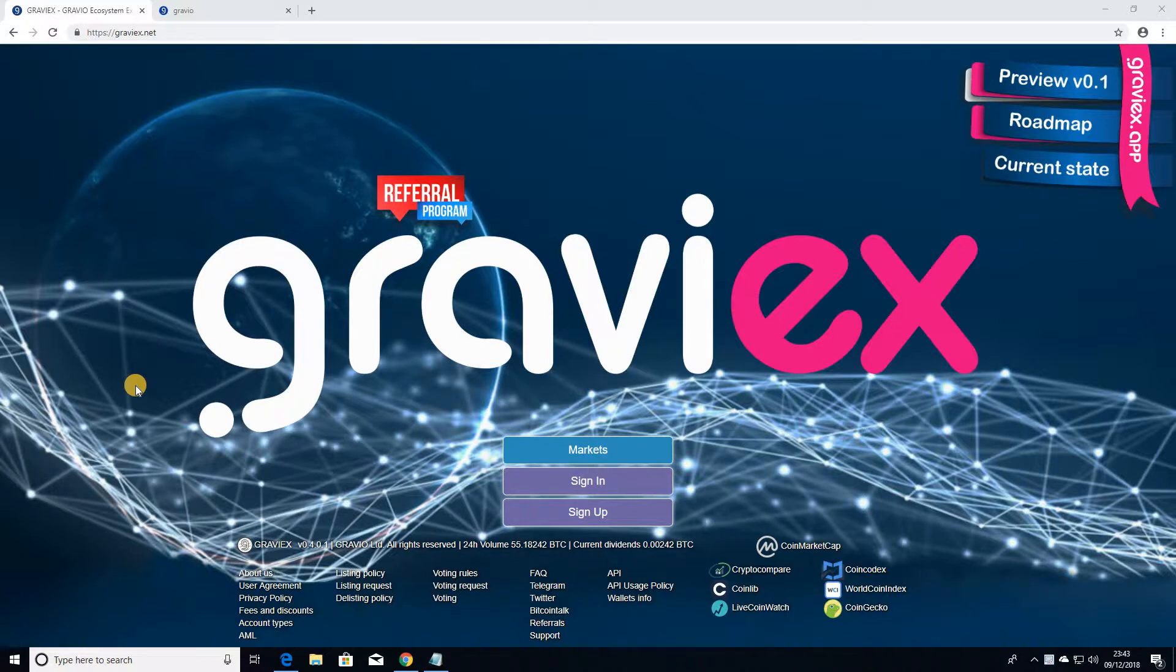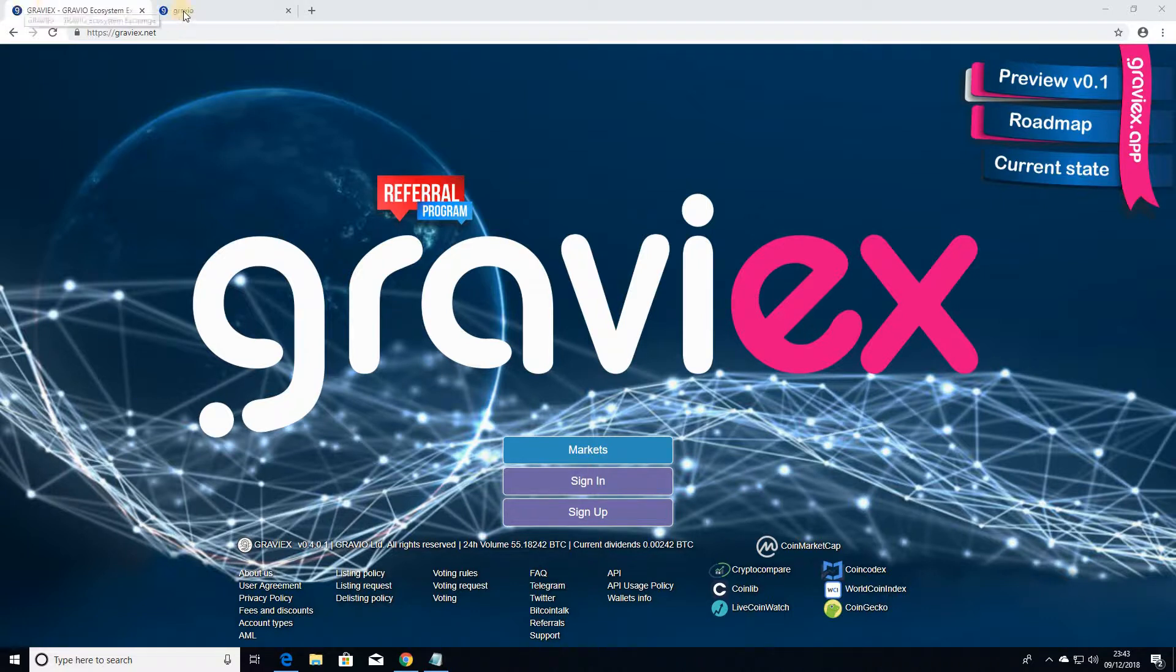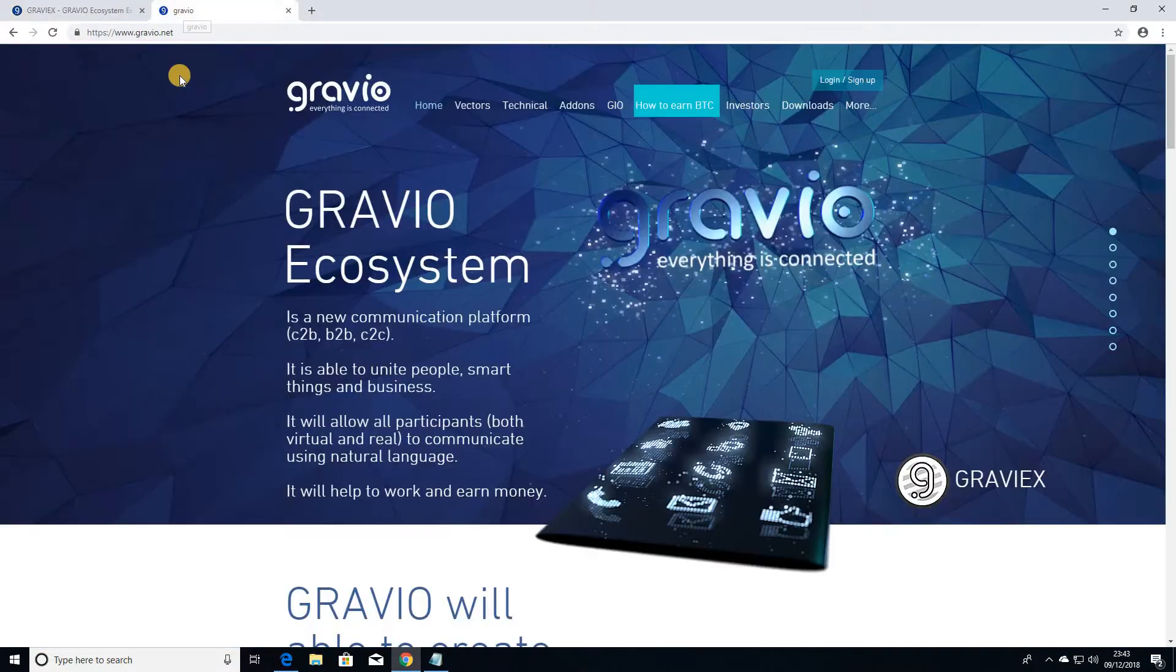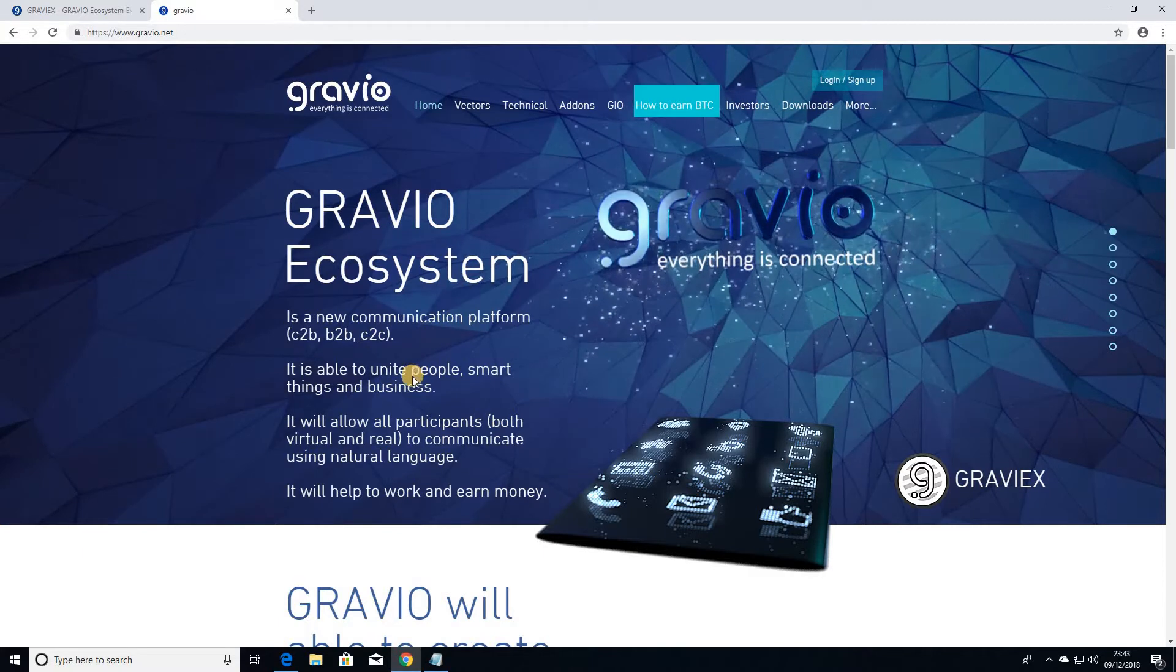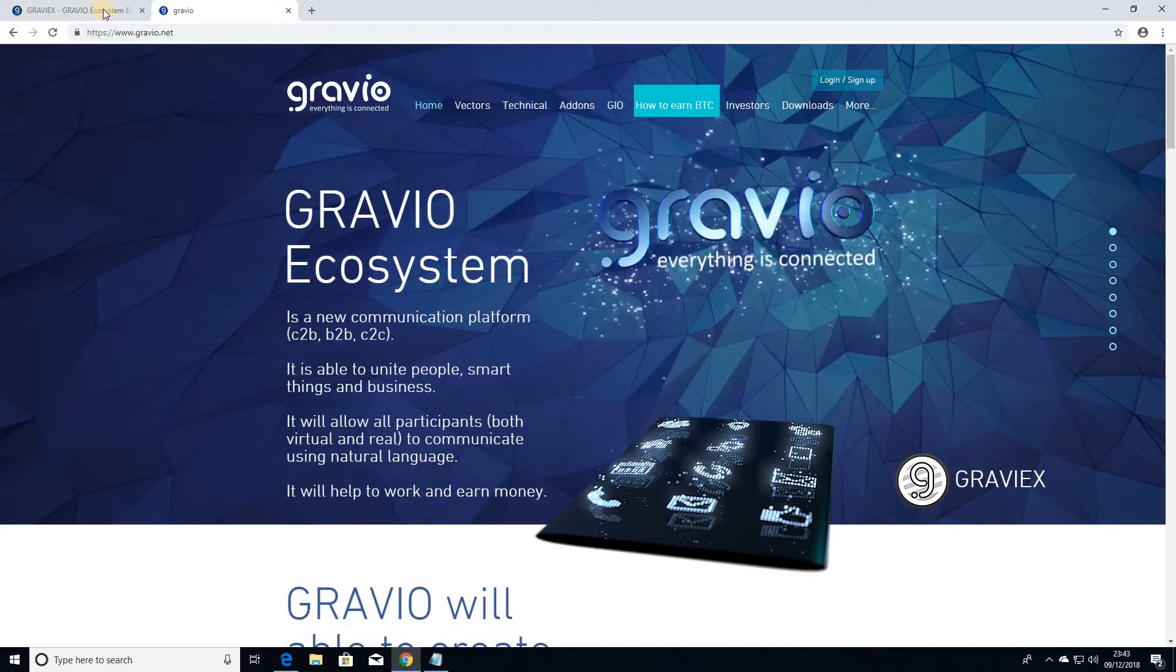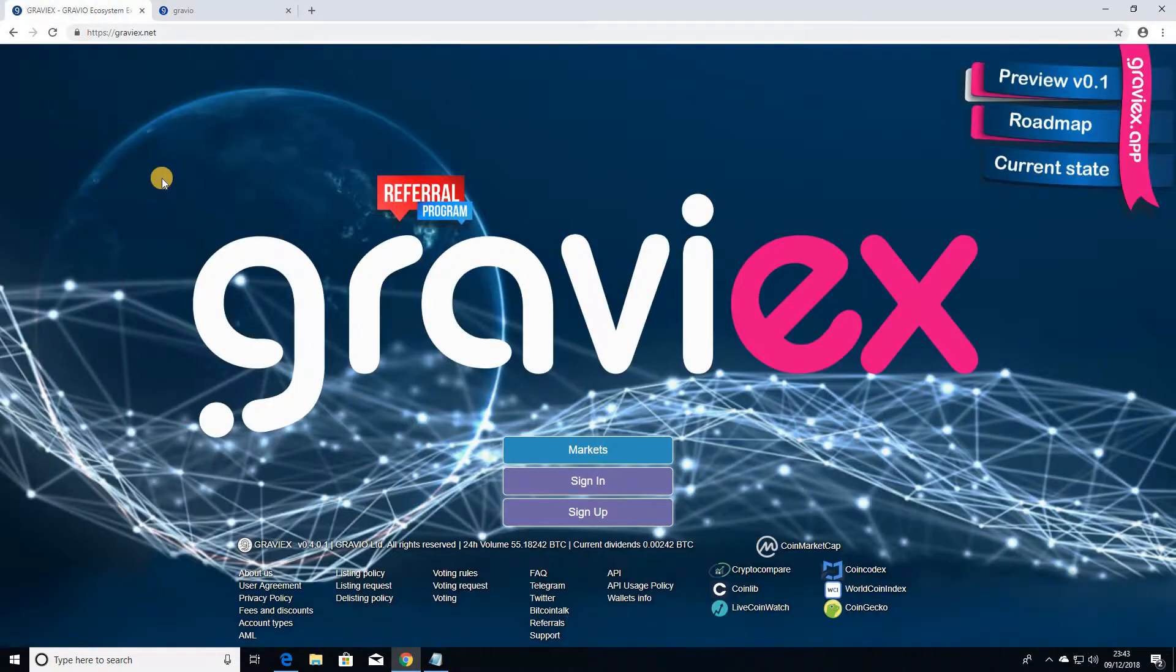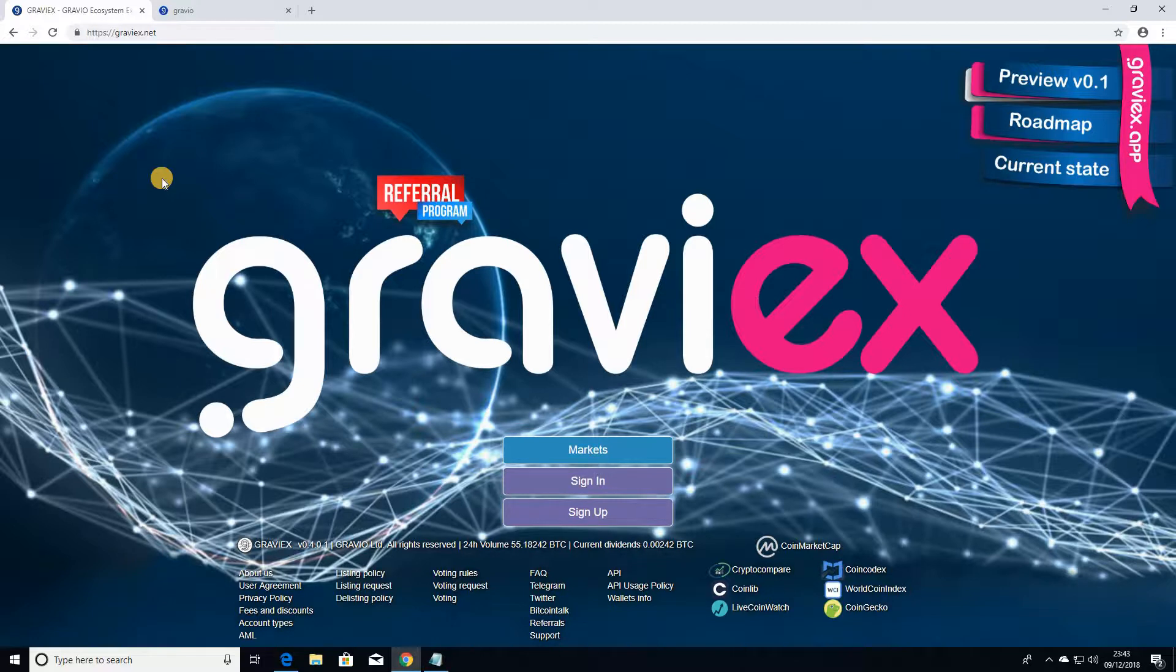So Gravix Exchange itself is part of a much bigger ecosystem and that ecosystem that they're trying to build is followed by a coin called the Gravio coin. You can read about Gravio coin and the project itself here and what they're trying to build. But the most important thing for me as a user of Gravix Exchange is that the dividends program they operate distributes a percentage, 10% to be precise,